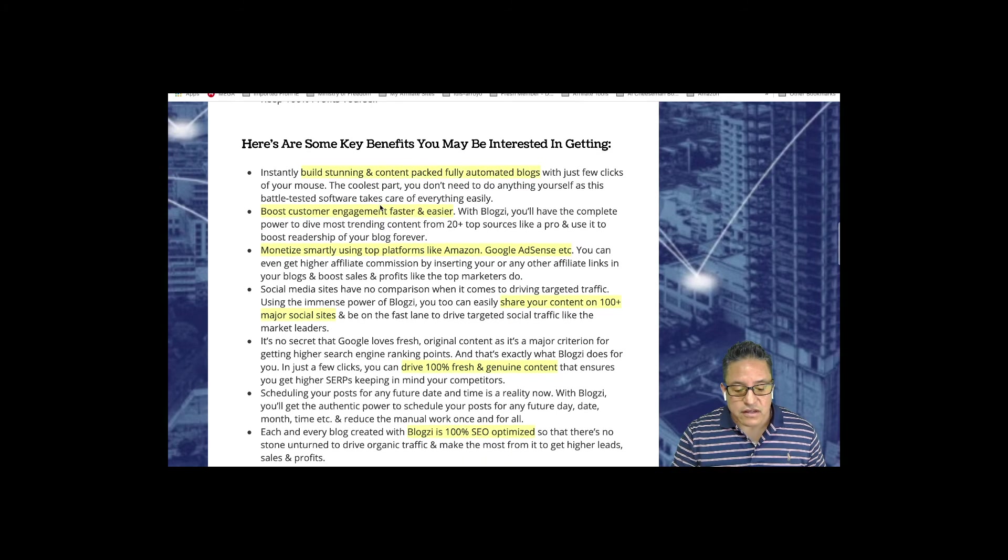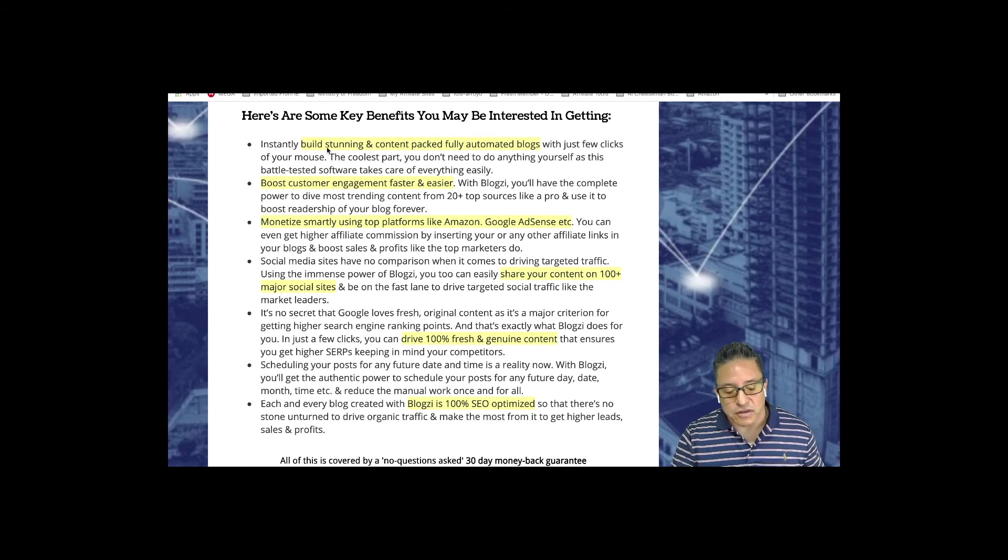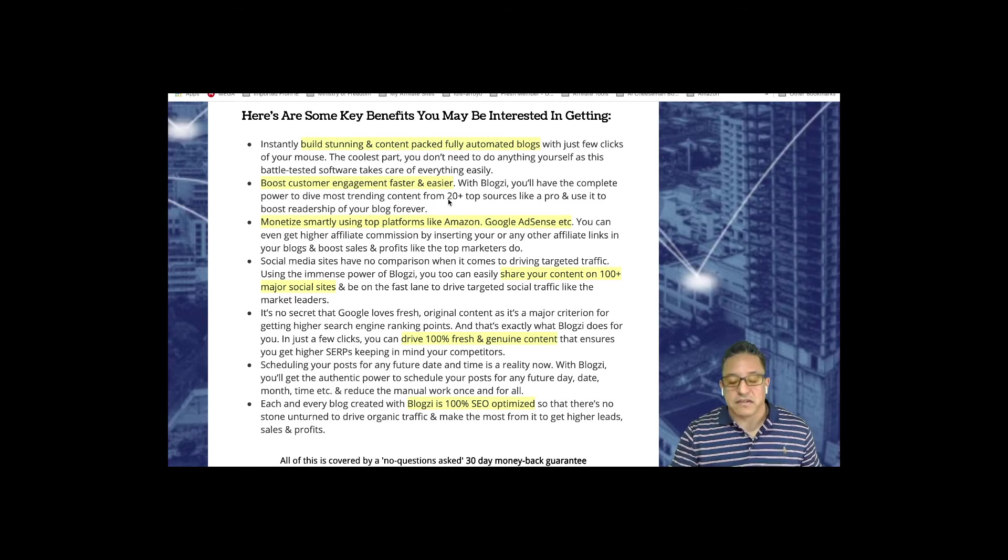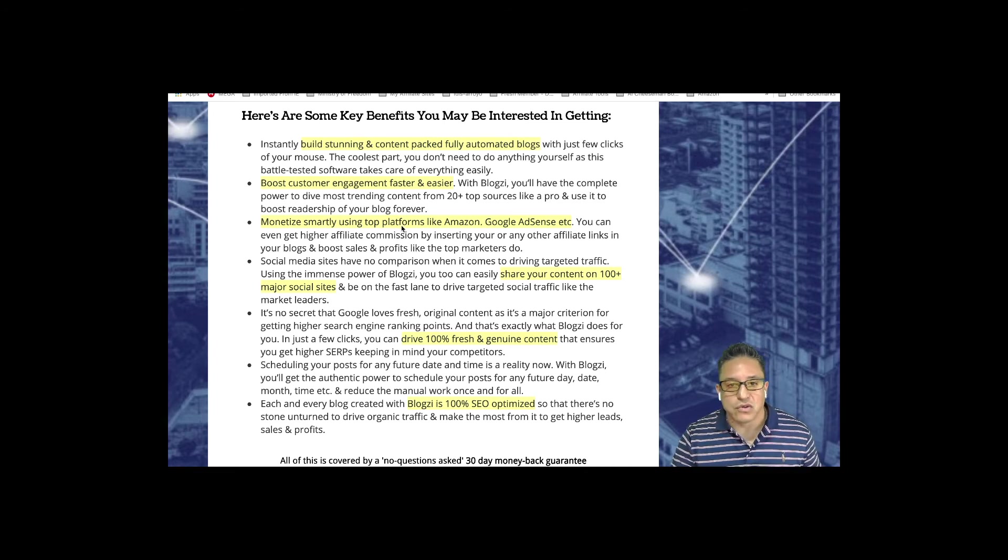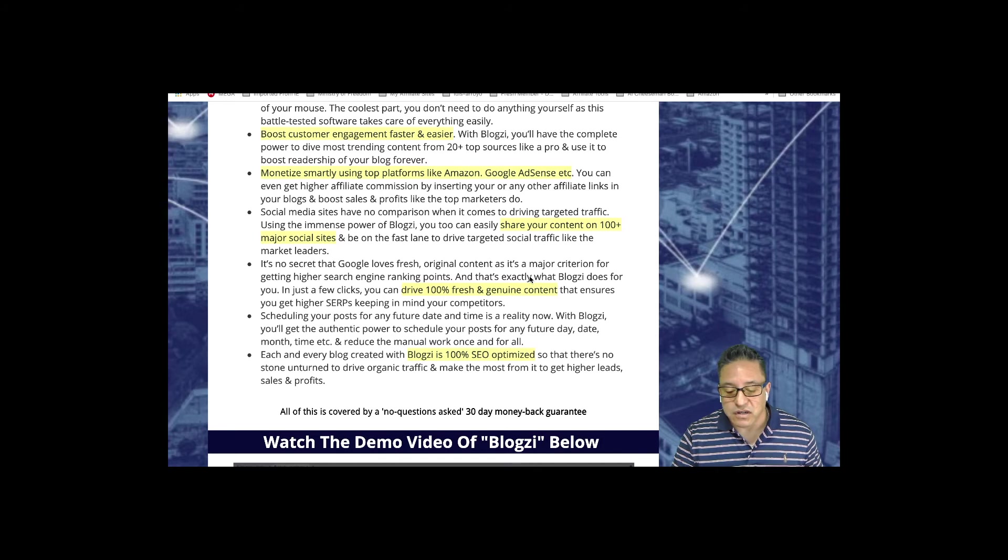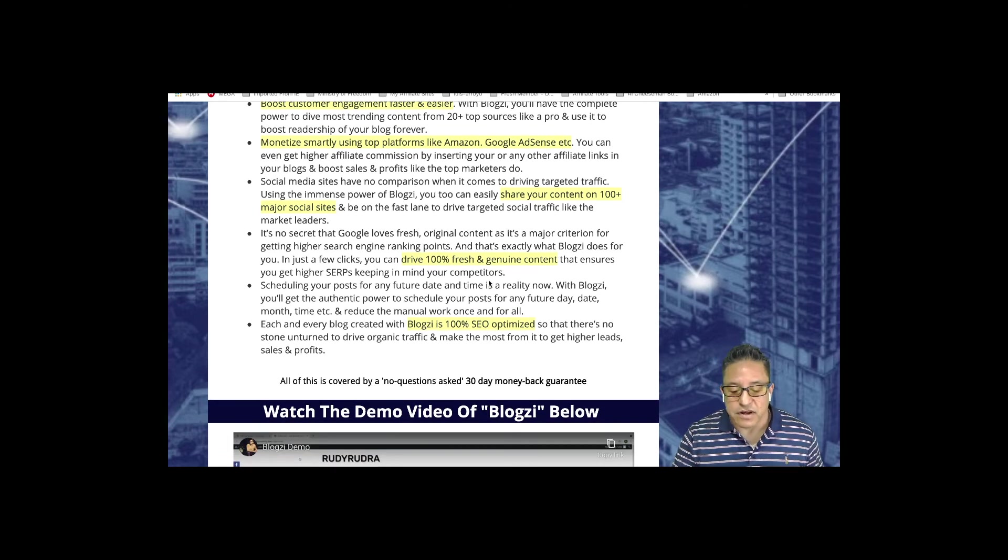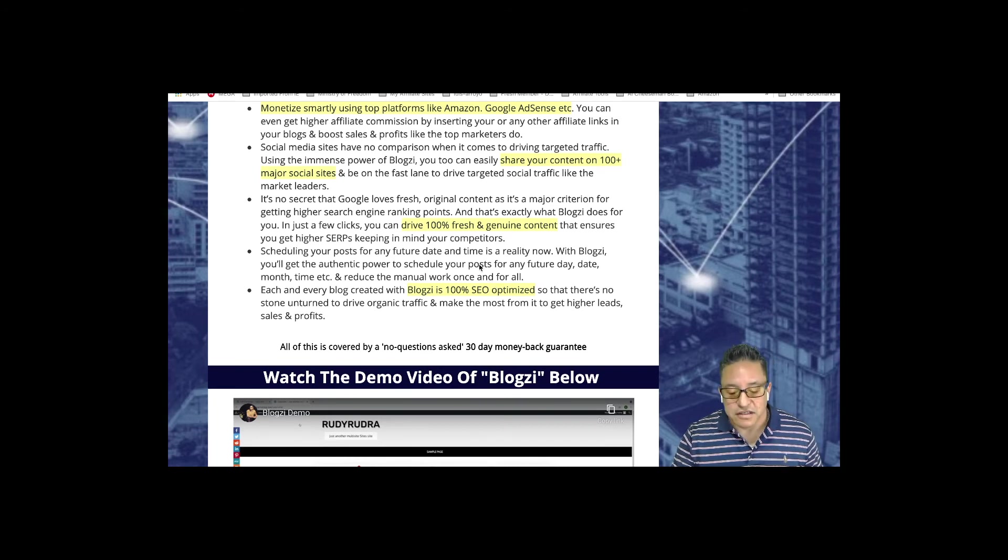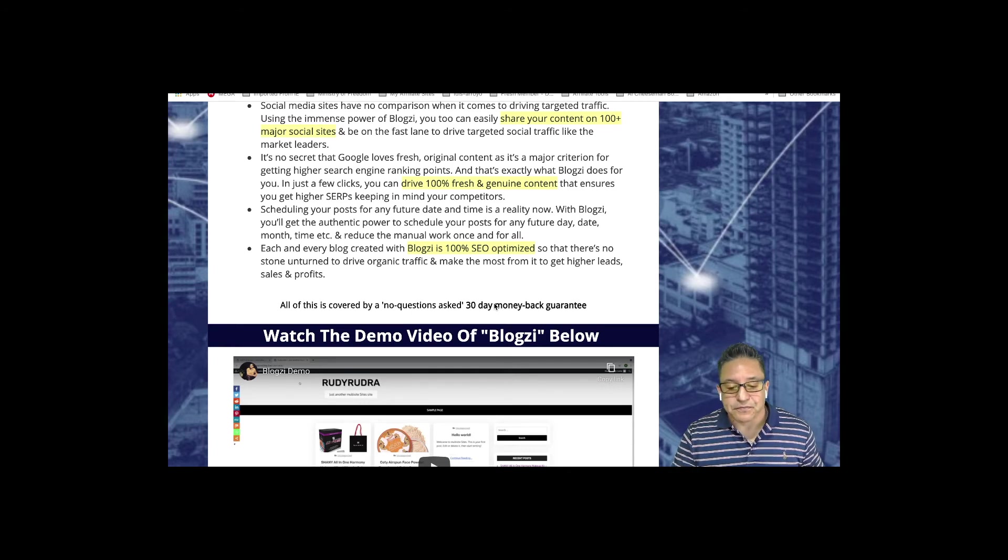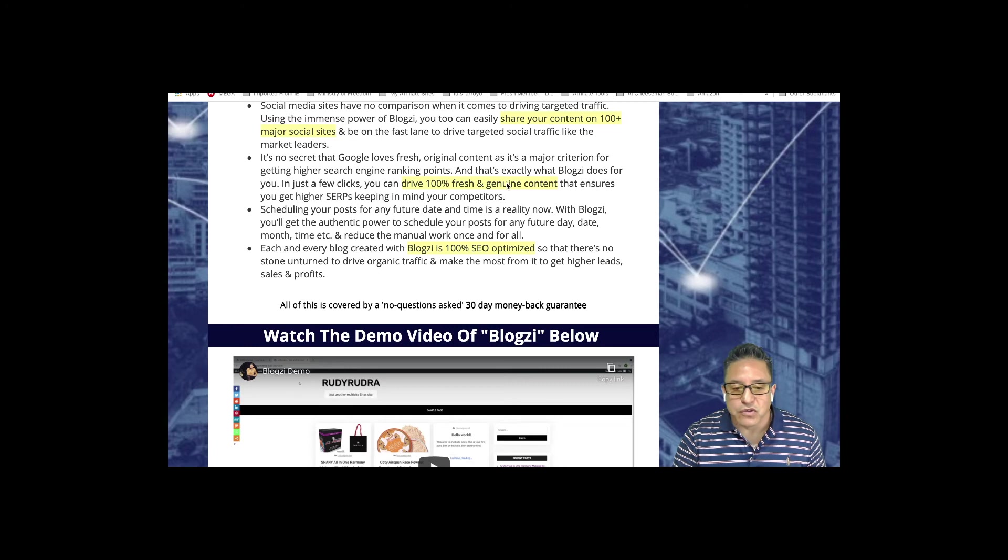Let's review really quick some of the benefits we already discussed. You will be able to build content automatically to engage customers faster and easier. You will be able to use and promote products from platforms like Amazon, Google, YouTube, Facebook, Walmart, eBay. You can share this content over 100 major social sites. You'll be driving 100% fresh and genuine content, and most importantly Blogzi is 100% SEO optimized. Don't forget there's a 30-day money-back guarantee. Now let's jump to my legend bonus bundle.